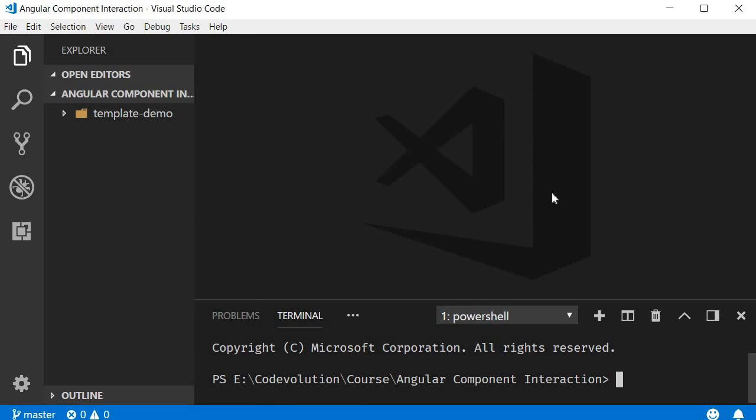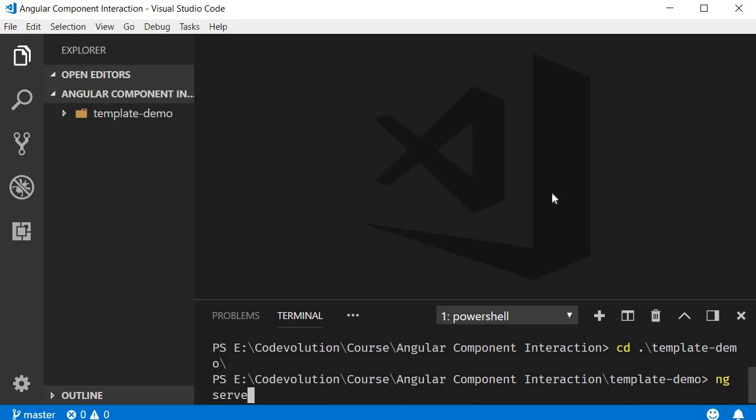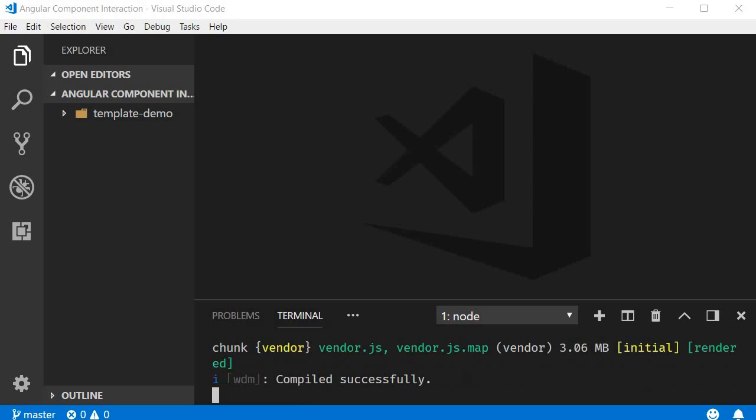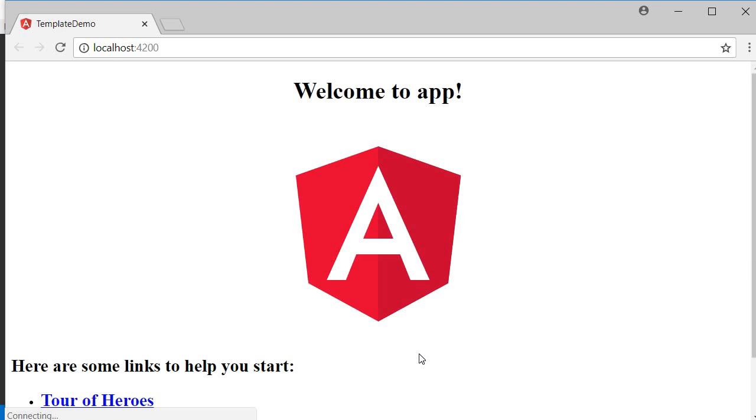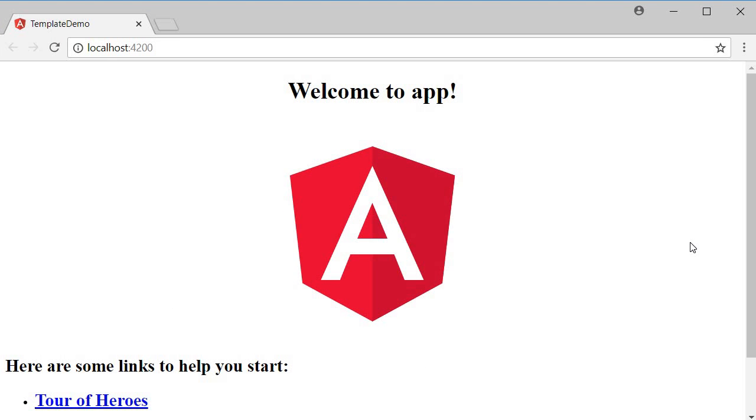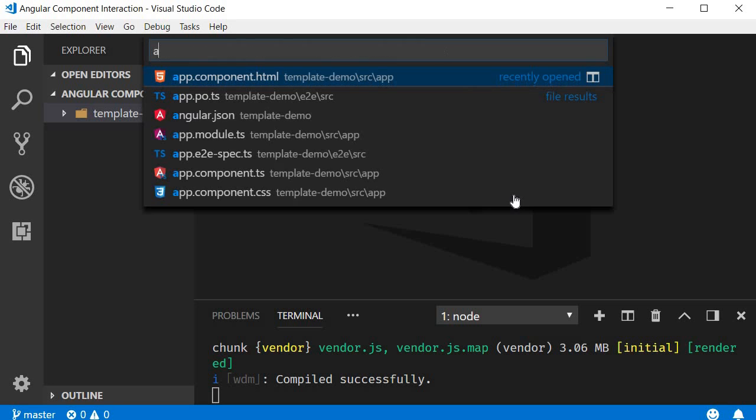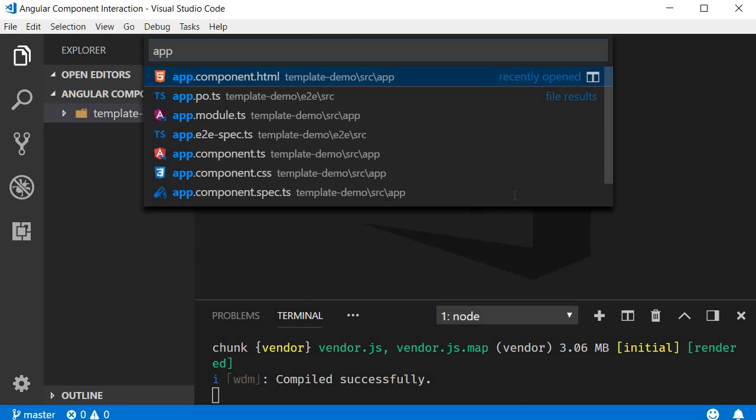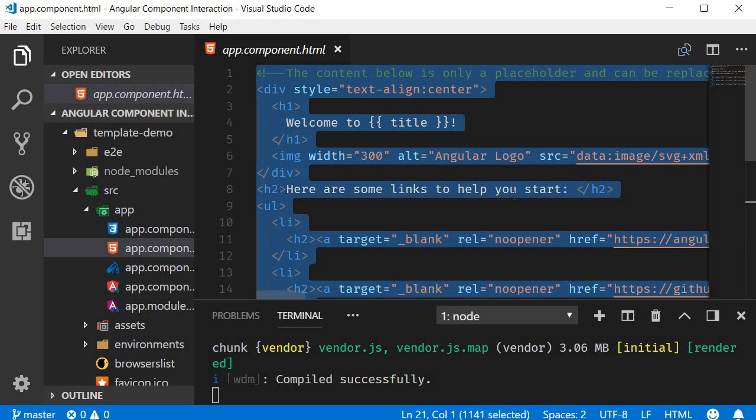Next, in the terminal which is control plus backtick, navigate inside the project folder. CD template demo. Now run the command ng serve -o. You should see your demo application up and running. Now let's begin from scratch. I'm going to go back to VS Code.